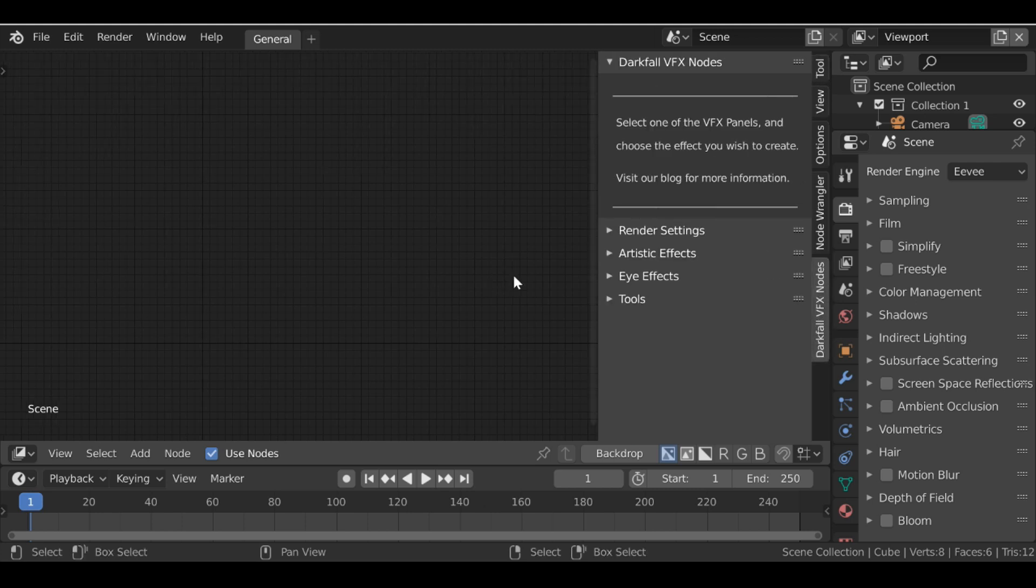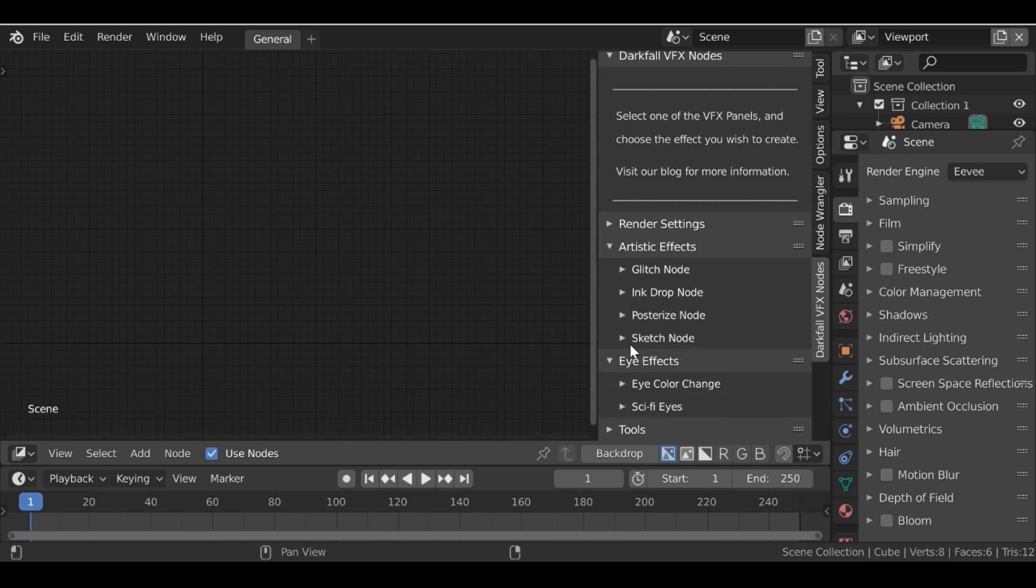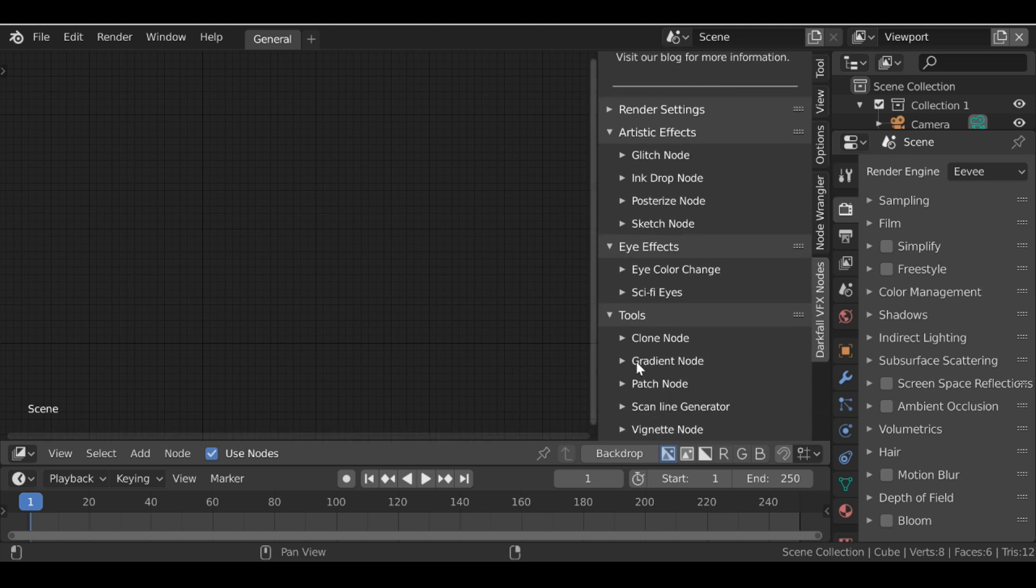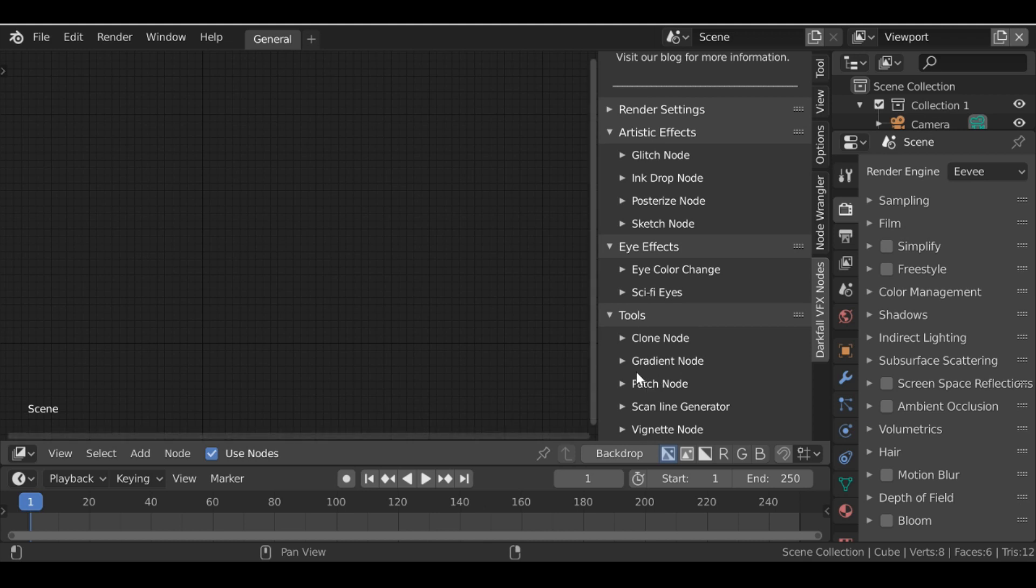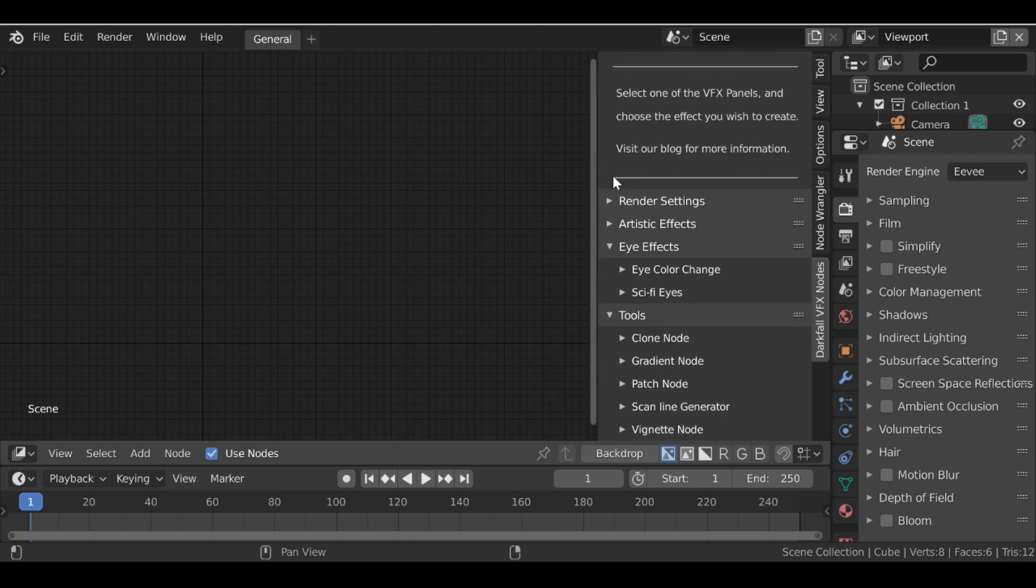So the first thing you'll notice that the panels have now been arranged into categories. So we have artistic effects, the eye effects, and we have some tools for you to use as well. We've got a couple of new additions with the gradient node and this scanline generator, and we'll take a look at these in a second. And we also have a render panel setting up here as well.